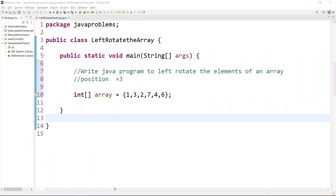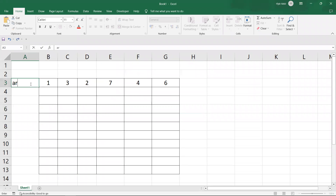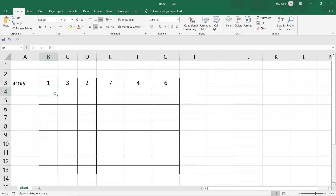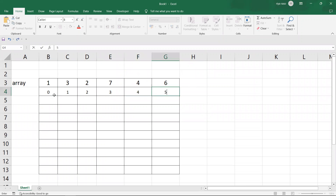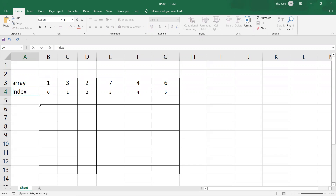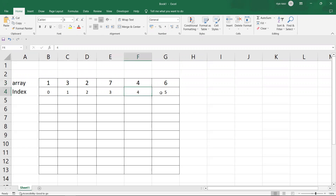I'll open my Excel to show you. This is the array. The elements are: 1, 3, 2, 7, 4, 6. The index starts from zero and goes to one, two, three, four, and five. So the value is stored at the 0th index, first index, second, third, fourth, and fifth.